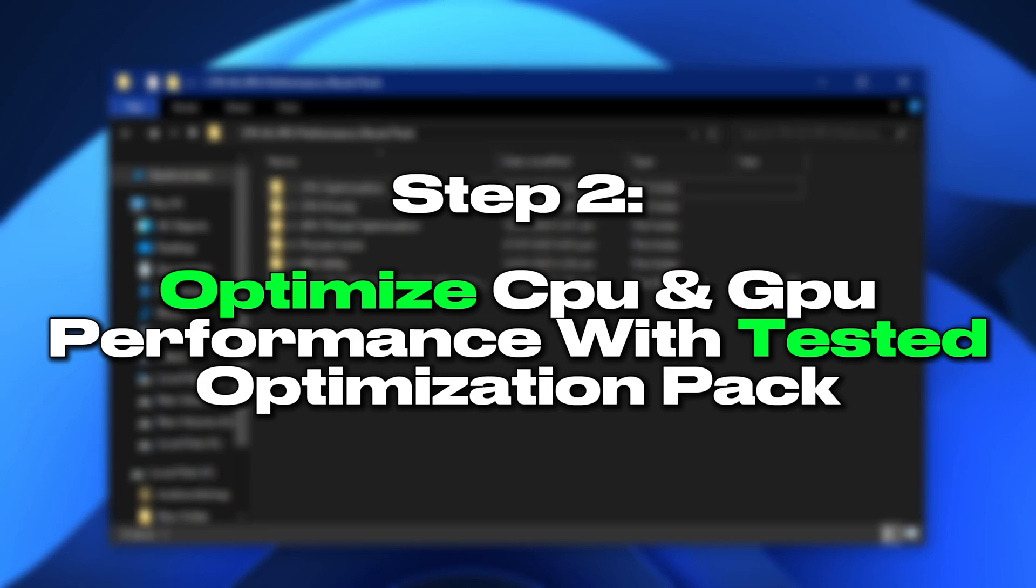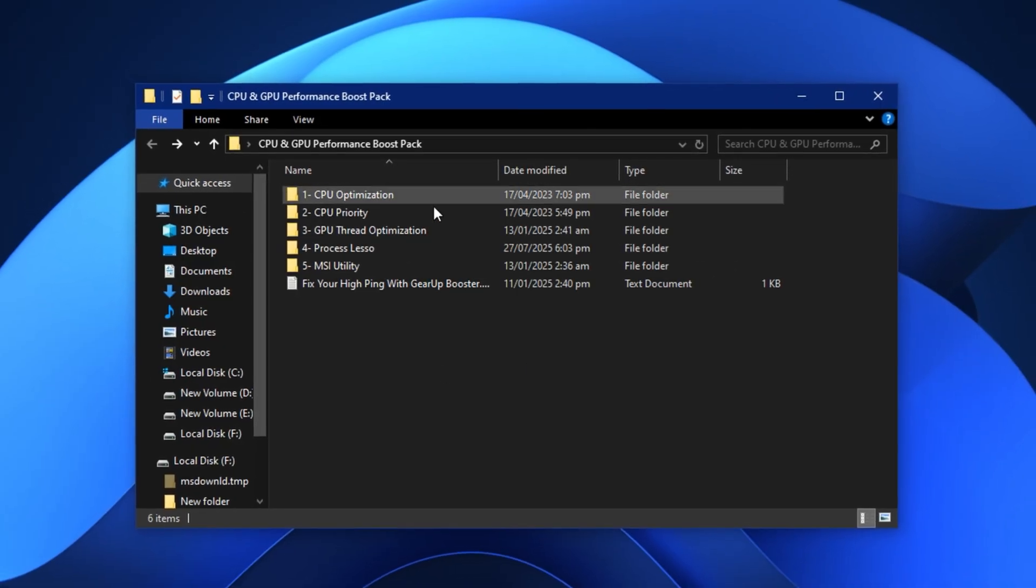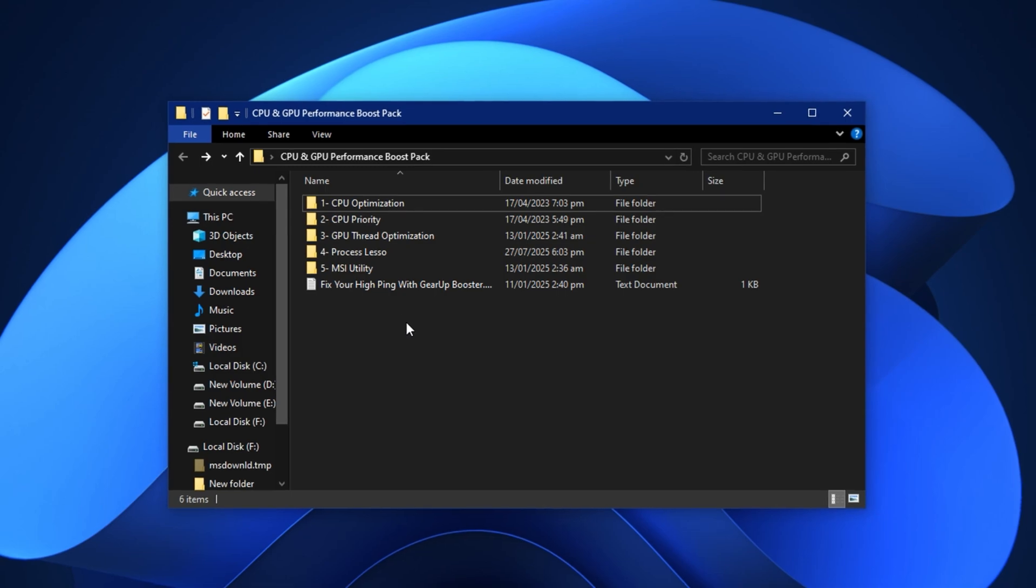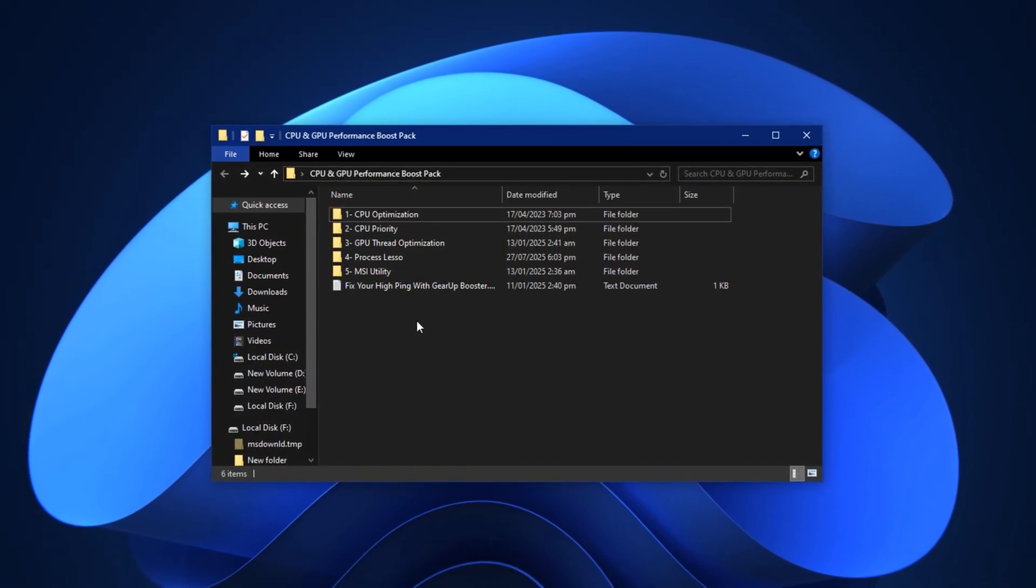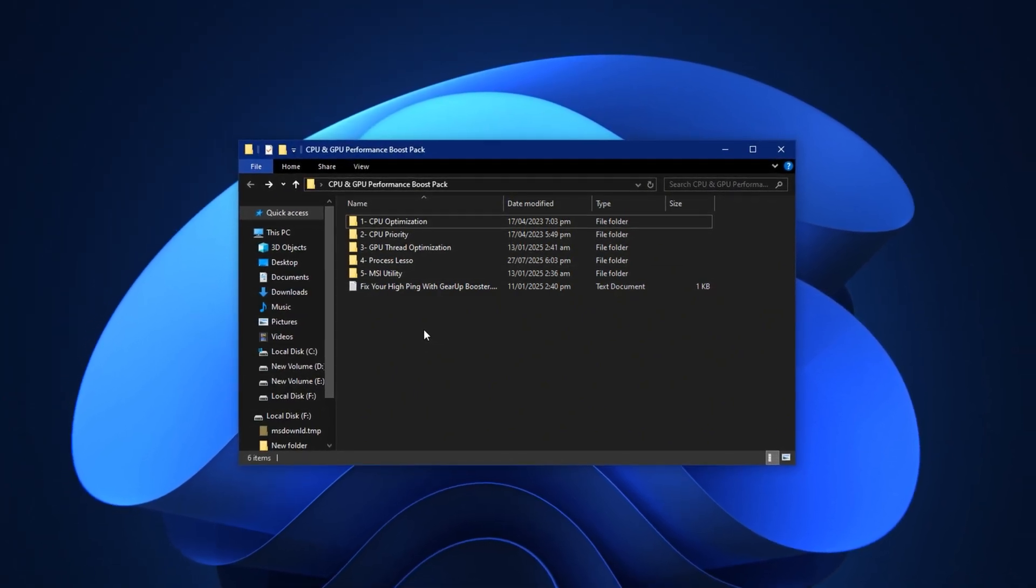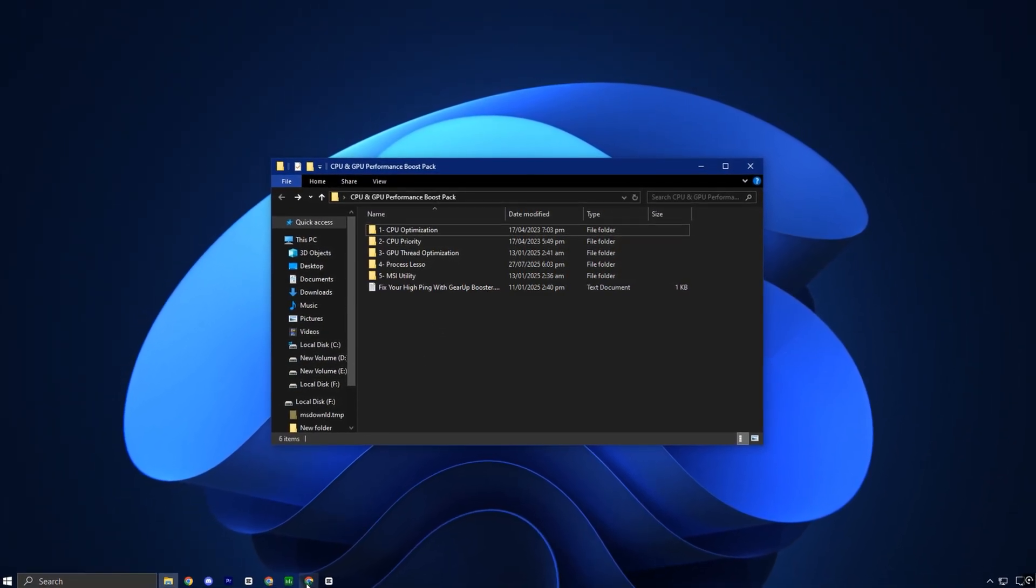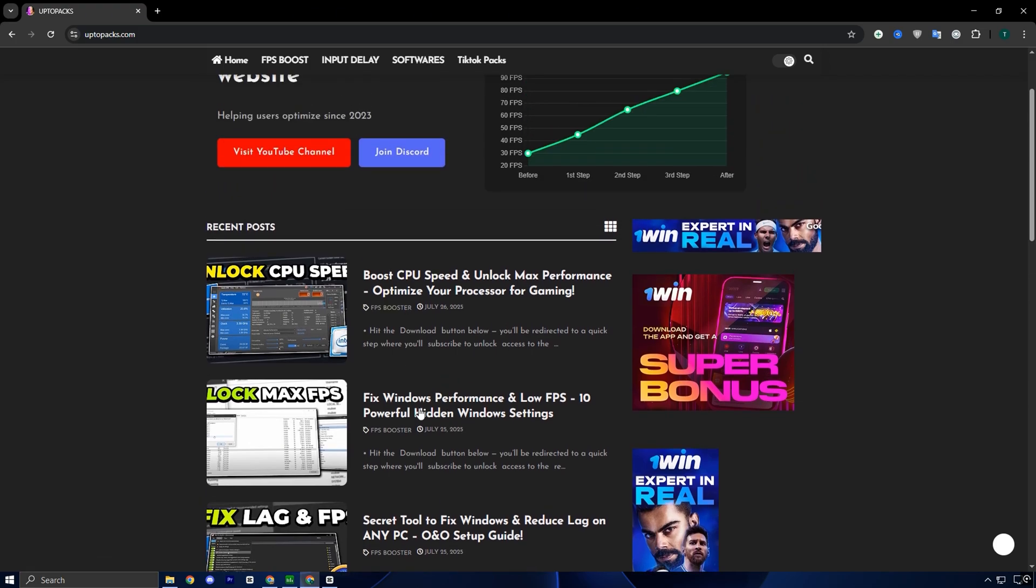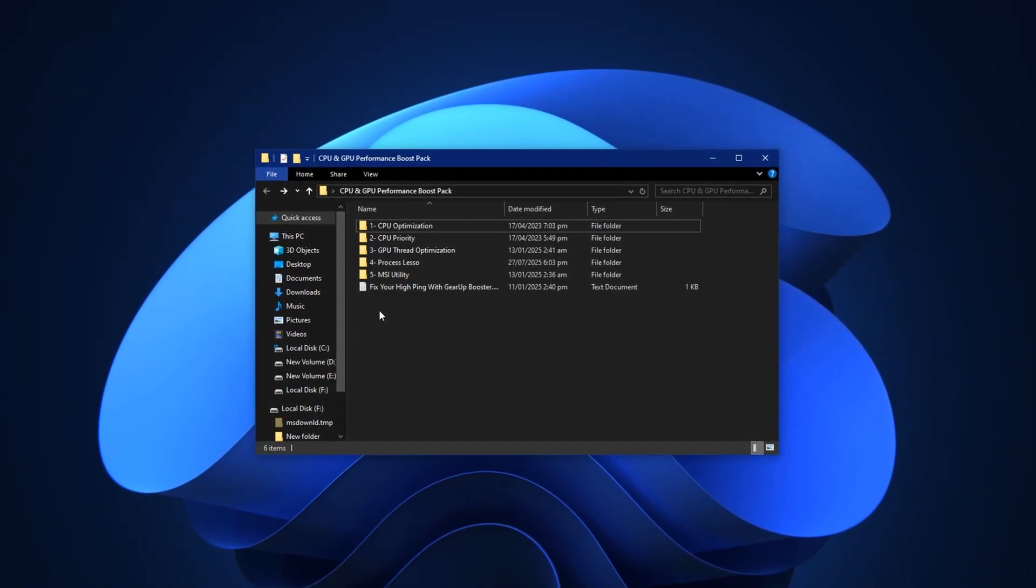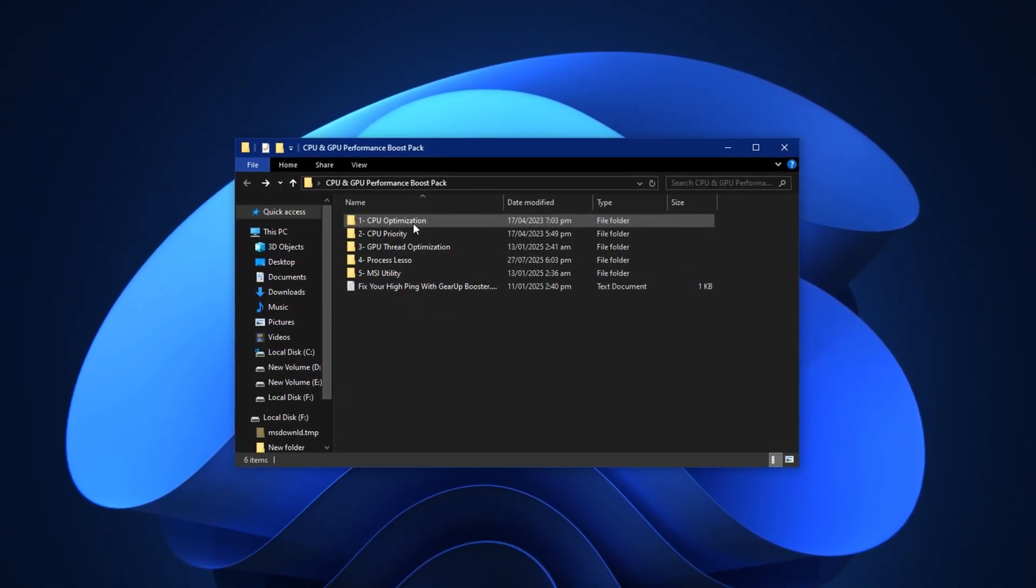Step 2. Optimize CPU and GPU performance with tested optimization pack. To fully unlock the performance of your CPU and GPU for gaming, one of the most effective methods is using a properly structured optimization pack, especially if it's tested and tailored for real-world gaming scenarios. Instead of manually digging through dozens of settings, this step delivers a pre-configured, streamlined solution that applies powerful tweaks with just a few clicks. To get started, go to my official website, uptopax.com. Once you're there, click on the FPS boost section. Look for the post with the same title and thumbnail as this video. Scroll down a bit and you'll find a direct download link for the full pack. No pop-ups or extra steps.